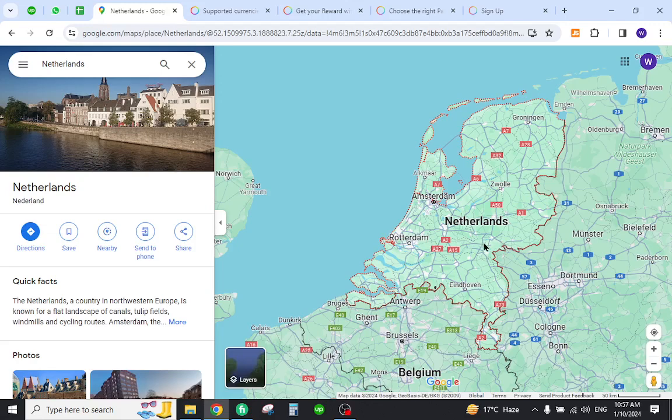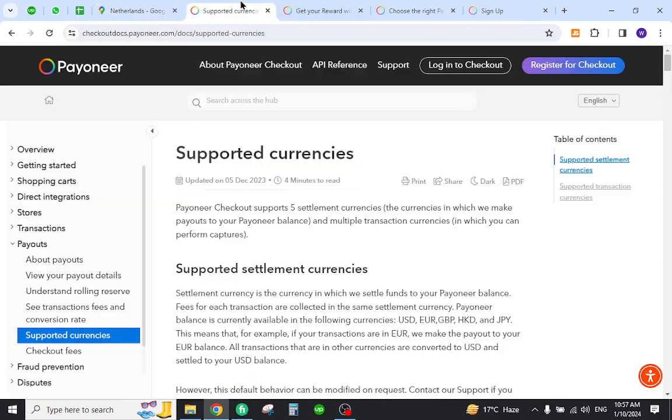Hello and welcome back to my channel. In today's video I will show you how to create your Payoneer account from Netherlands and send and receive payments from abroad. So let's get started.